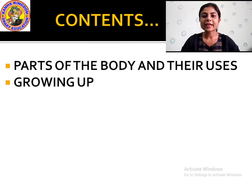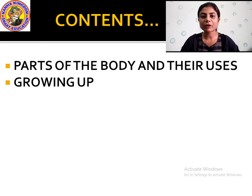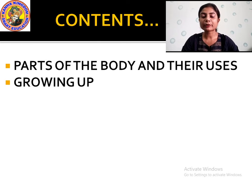In this chapter, we will study parts of the body and their uses — what are the different parts of the body and what are the different uses of the different body parts. Then we will study 'growing up' — what do you mean by growing up?